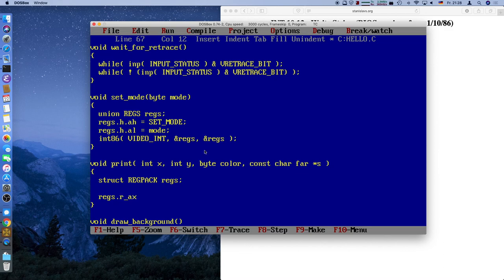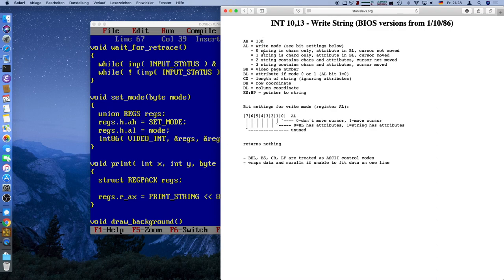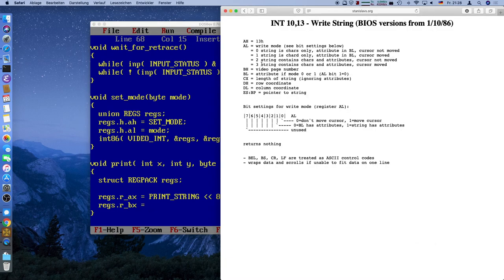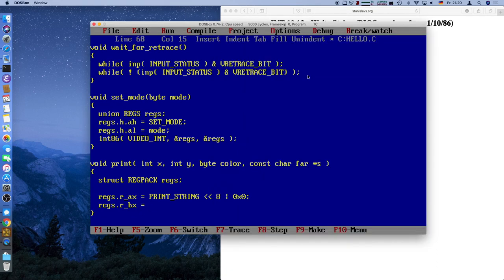The AX register has two fields — in the high byte we put the print string function, and since it's the high byte we need to shift it left by eight bits. The Turbo C register pack doesn't allow us to access the high and low byte independently. In the low byte we write the write mode which is zero. The BX register has the video page number in the high byte and the attribute in the low byte. We'll write zero in the high byte and color 15, which is white, in the low byte.